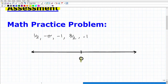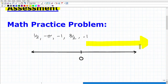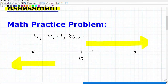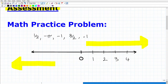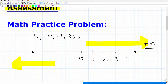Here we have zero on our number line. We need to understand that numbers going in the right direction are increasing, and numbers going left are decreasing. So let's put some basic numbers down: this would be positive one, positive two, positive three, positive four. Numbers going this way are increasing, and if we go forever, eventually we reach positive infinity.